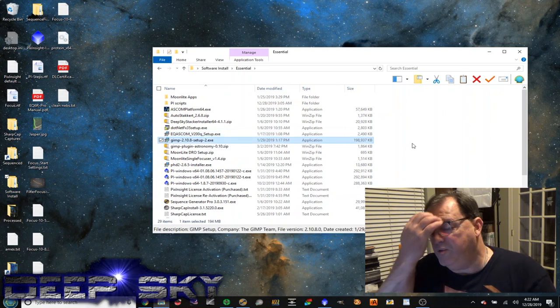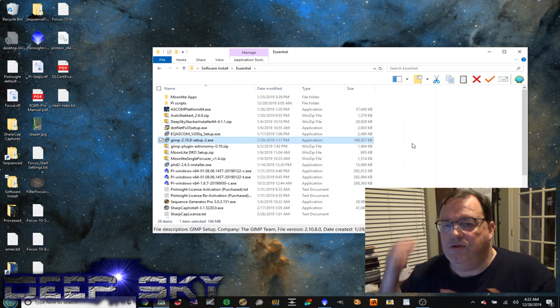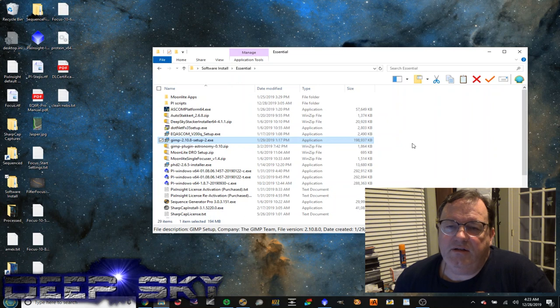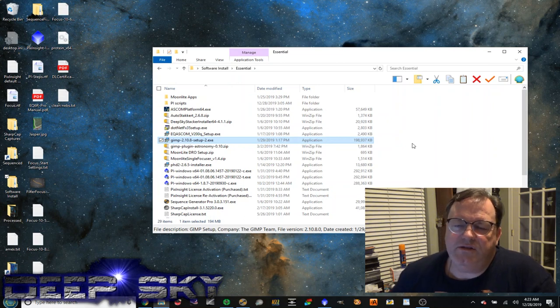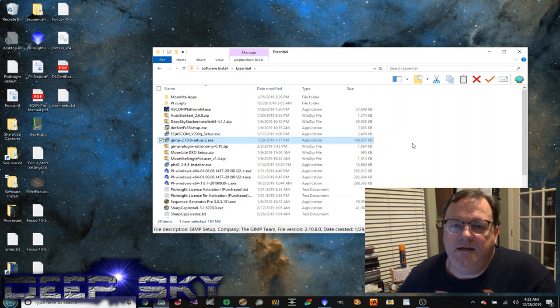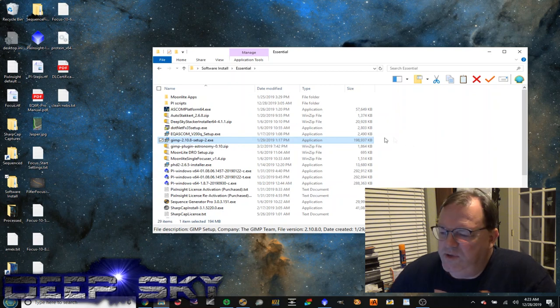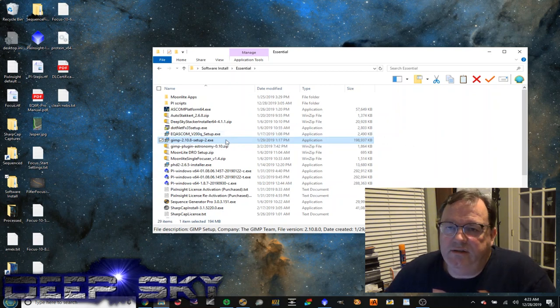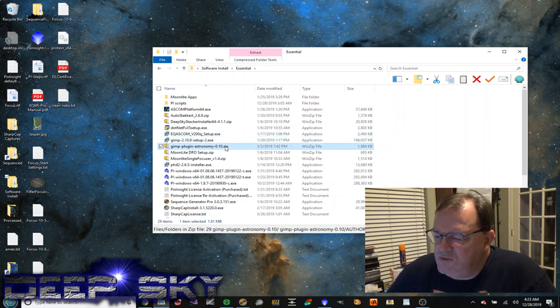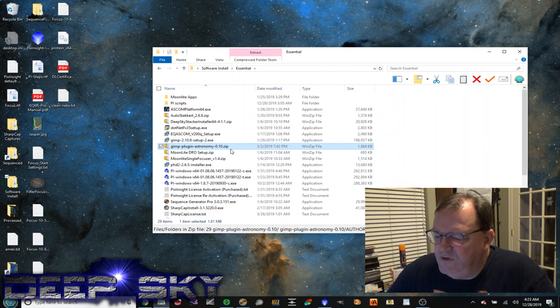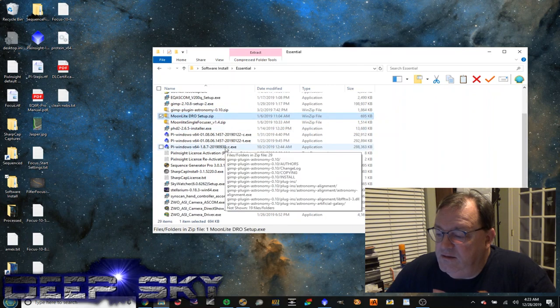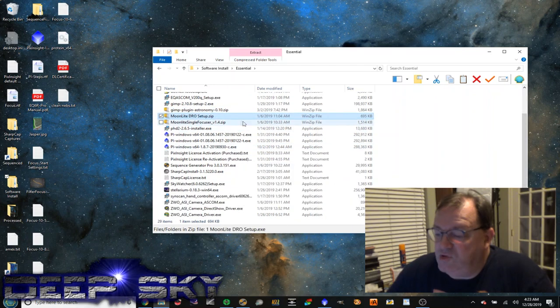GIMP. This is a third-party program that I use in place of Photoshop. I'm all about low cost, so Photoshop is way too expensive and I don't like the subscription model that they have at Adobe. So GIMP is free. It works for me. As well as that plug-in for astronomy. Again, more Moonlight ASCOM drivers.